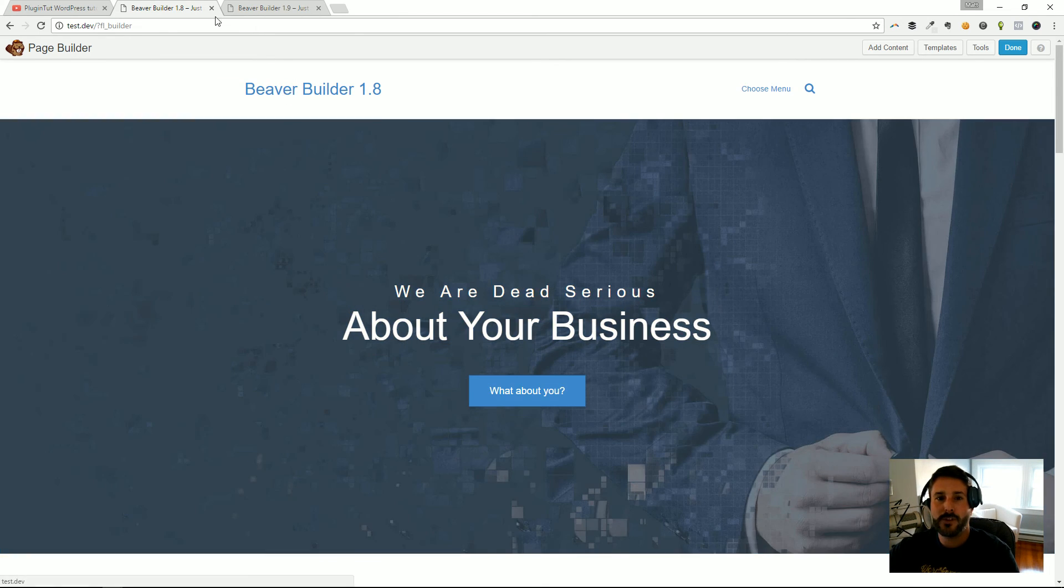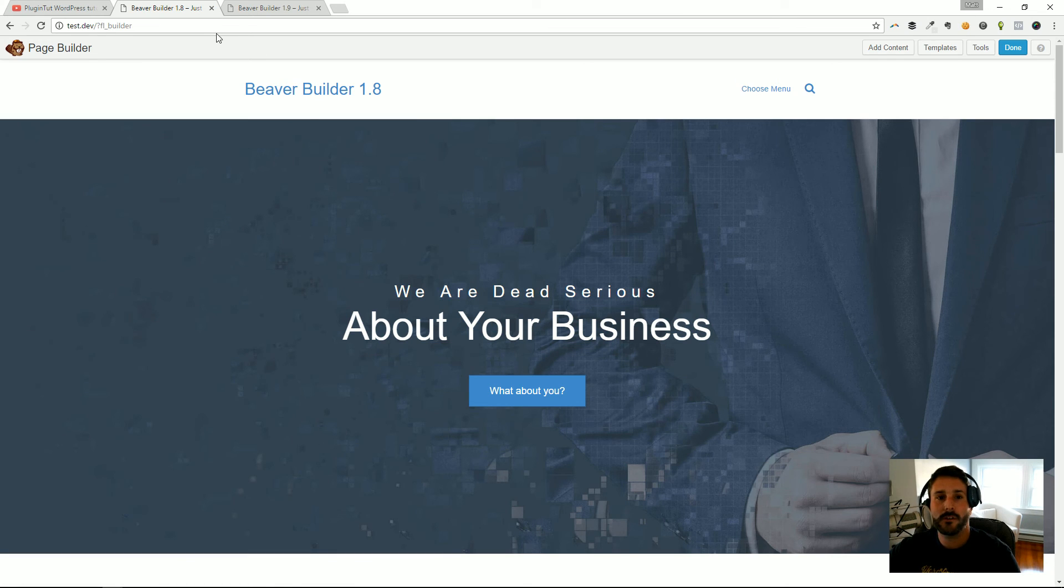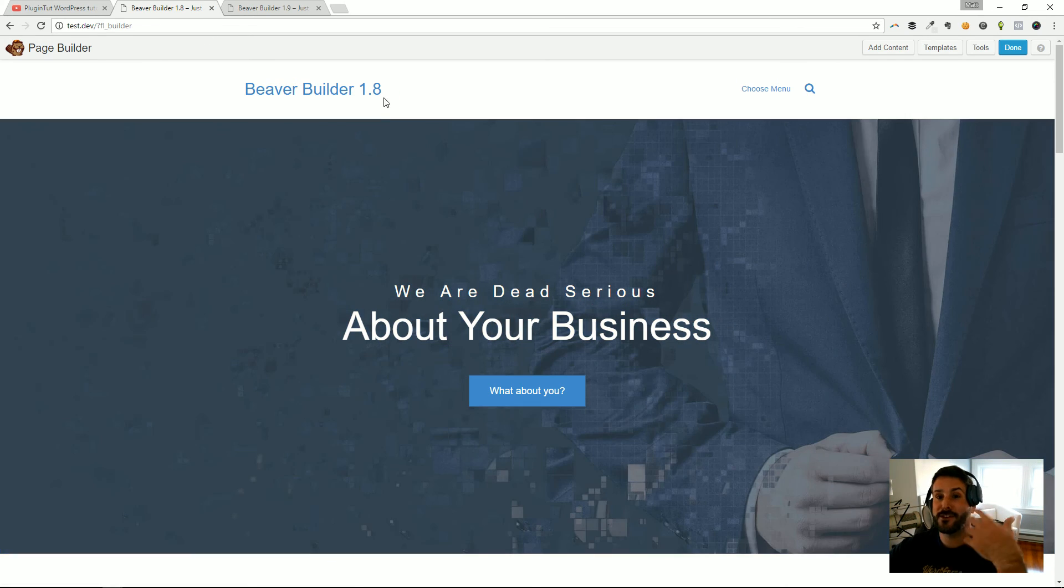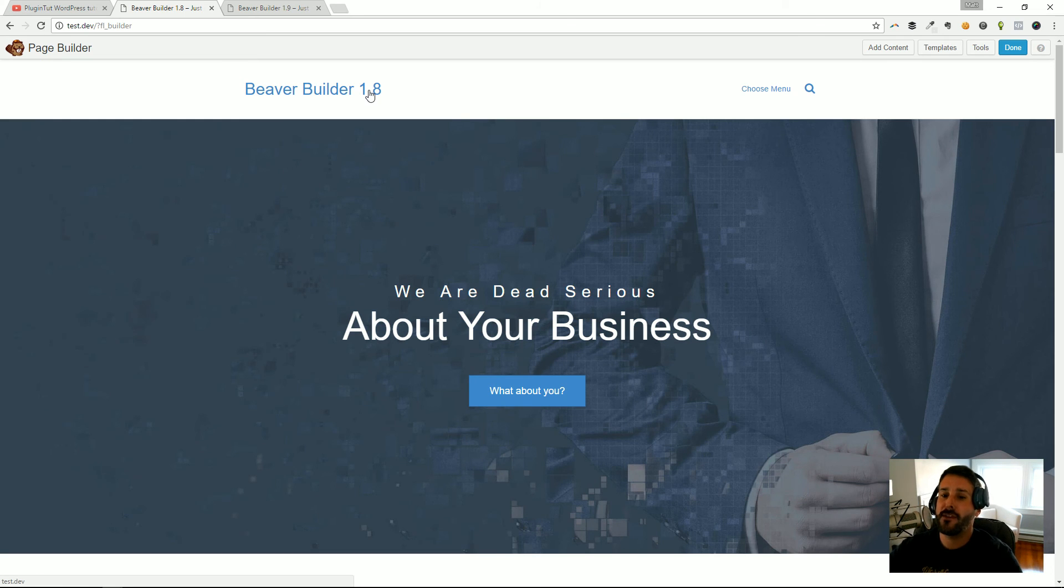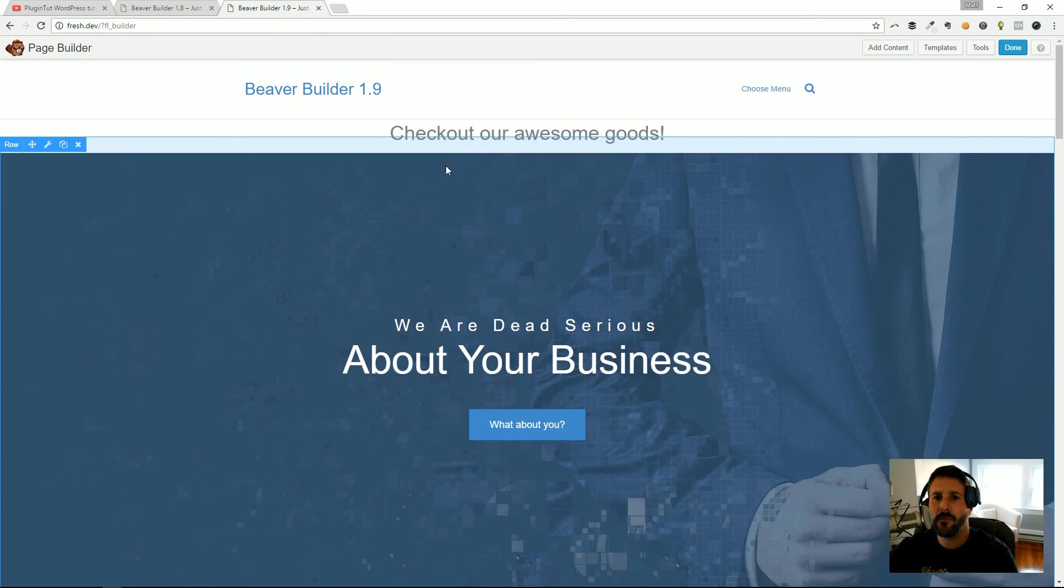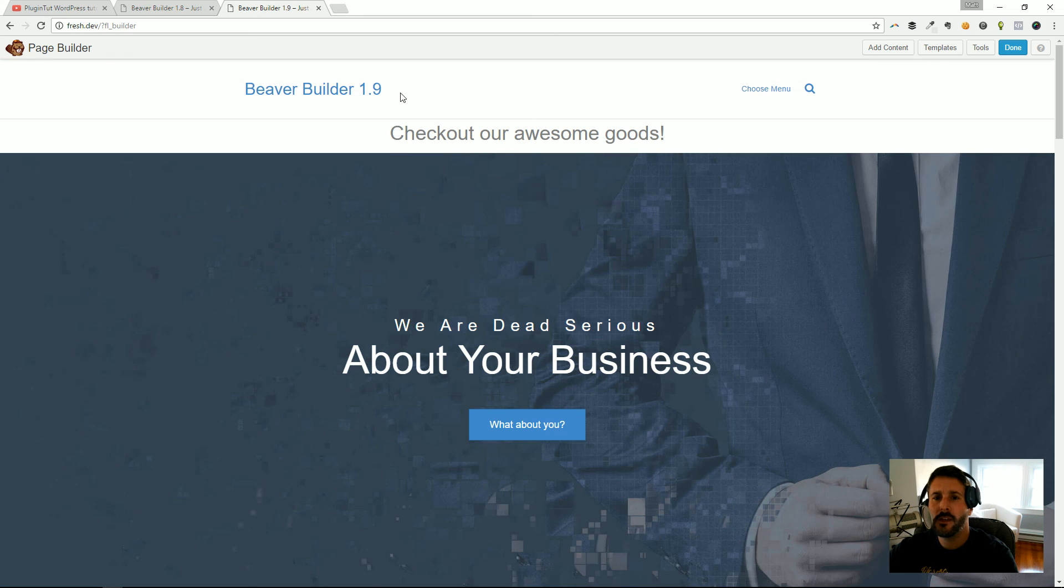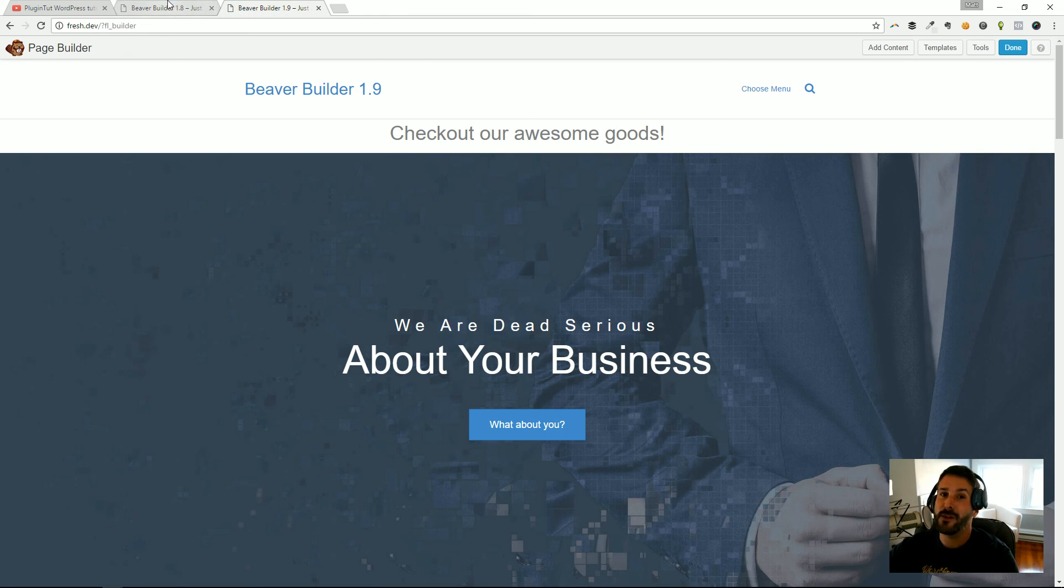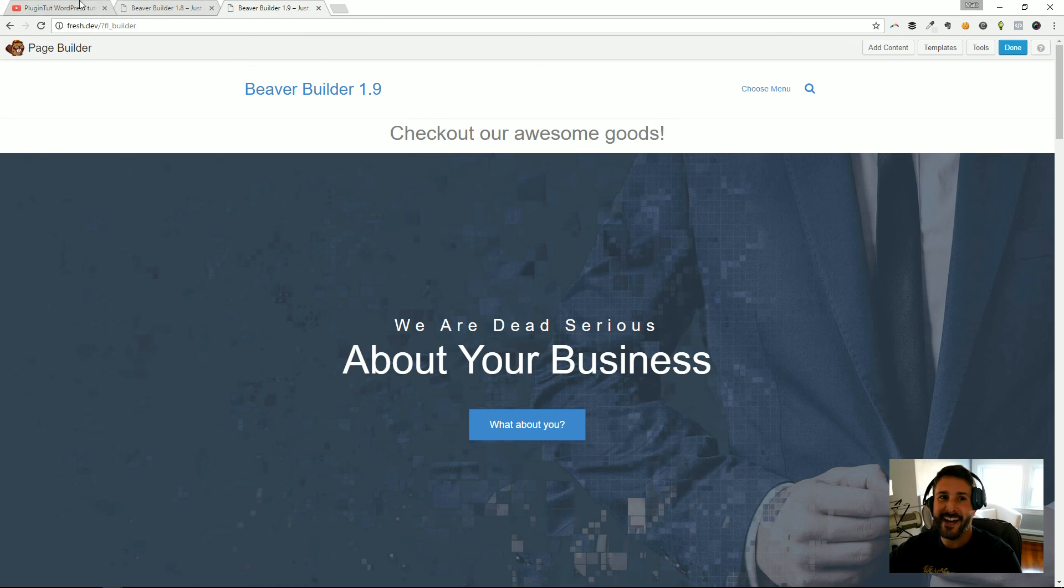You can get Beaver Builder now, of course. 1.8 is continuously being enhanced, working their way towards 1.9. But 1.9 is probably not looking to be released until maybe later on in the year. But guess what, time's a ticking, it's almost November, so we won't be waiting that long.